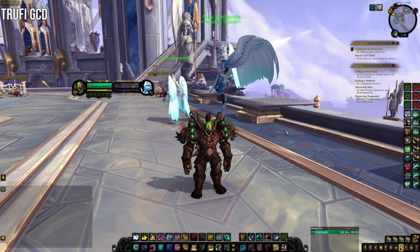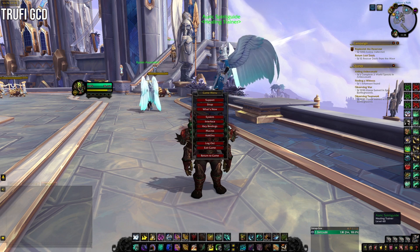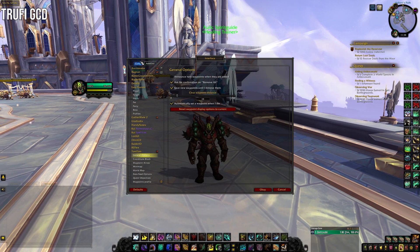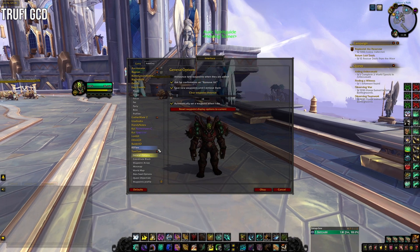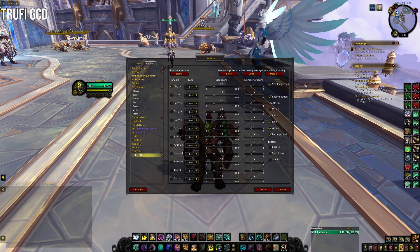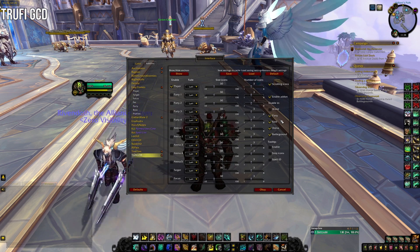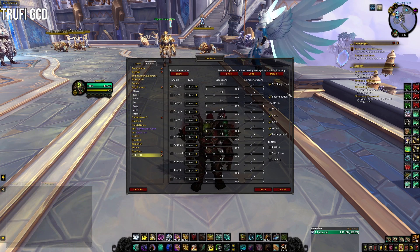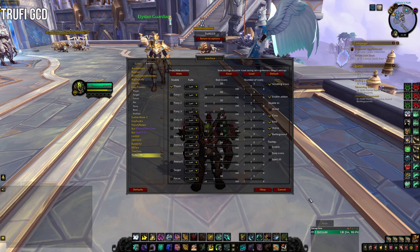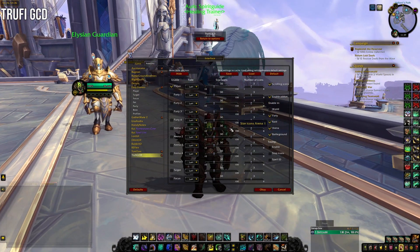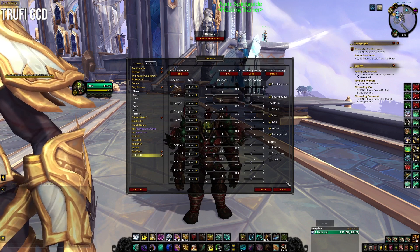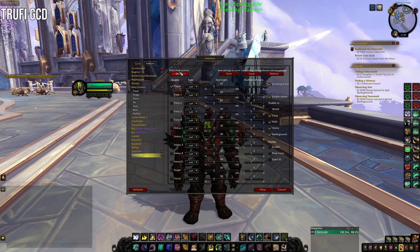I also use Trufy GCD. This is mainly because I stream and people like to see my GCDs as I use them. I only have myself checked and it's only enabled in Party, Raid, Arena, and Battlegrounds — not in the open world. I use scrolling icons, and you can show the anchor to move it wherever you want. I personally like to have it right above my Details meter.